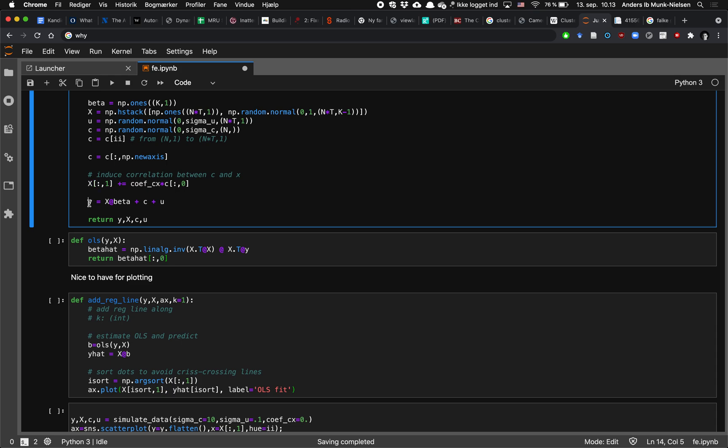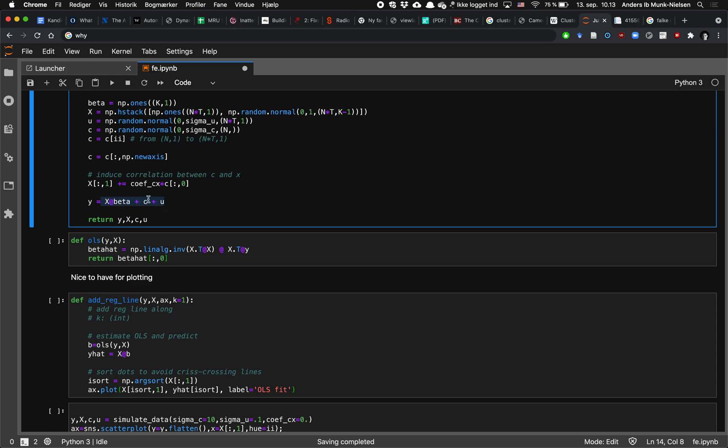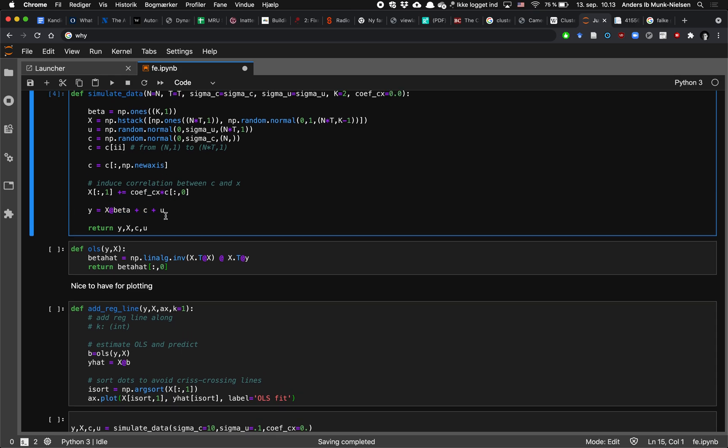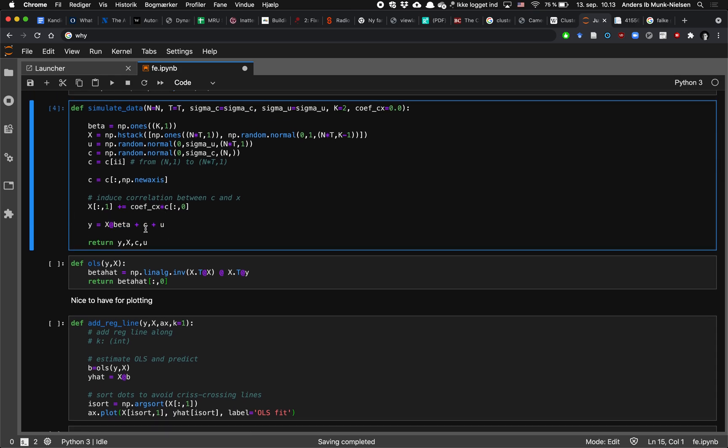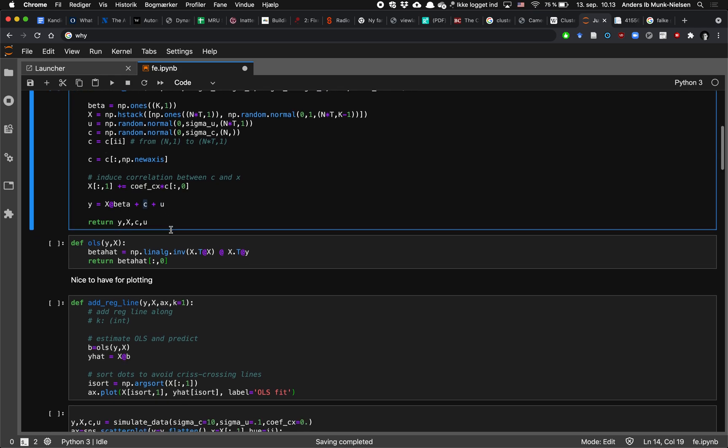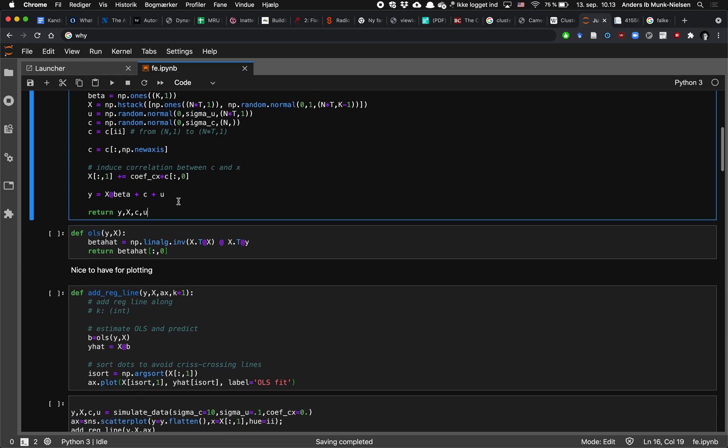And then we create y as x times beta. We use the add sign to use a matrix multiplication plus c plus u. And this is where it's important that we are not just using vectors but we're using matrices in Python's way of thinking so that this is nt by 1 and not just nt. And then we return all of the simulated data including the error terms even though those are not typically observed in a dataset.